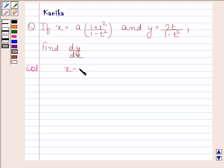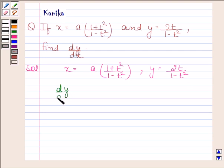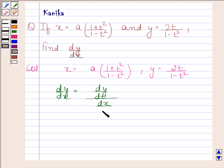We are given that x is equal to a into (1 plus t square) by (1 minus t square), and y is equal to 2t by (1 minus t square). Now dy by dx is equal to dy by dt divided by dx by dt.